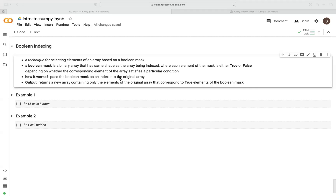In this video, I'm going to go over Boolean indexing in the context of NumPy. Boolean indexing is a technique for selecting elements of an array based on some Boolean mask. This Boolean mask is just a binary array that has the same shape as the array we're trying to index, where each element of this mask is either true or false, depending on some condition in our original array.